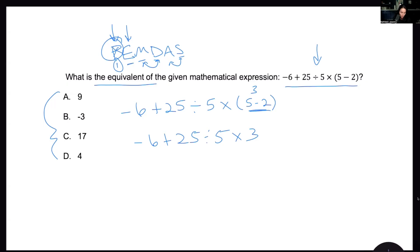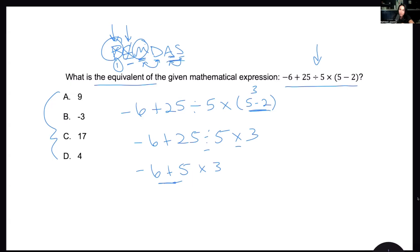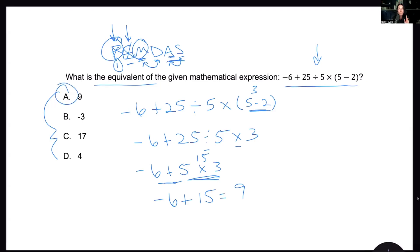E is for exponents — do we have any? No, we do not. Then we have multiplication and division. Which one comes first? Division comes first: 25 divided by 5 is 5. So I have negative 6 plus 5 times 3. Now we do multiplication next — addition cannot come before multiplication. So 5 times 3 is 15, giving us negative 6 plus 15 equals 9, making A the correct answer. Be careful — they'll usually throw a negative in there. Slow down and don't make silly mistakes.